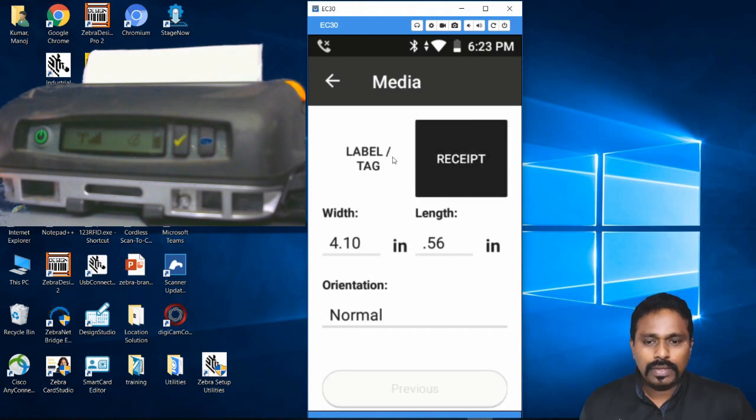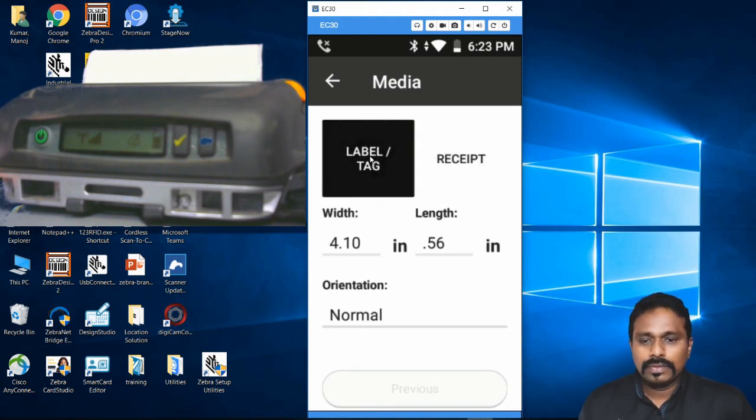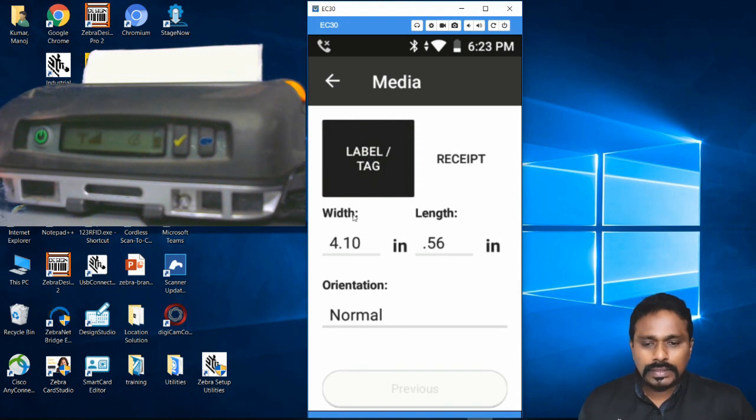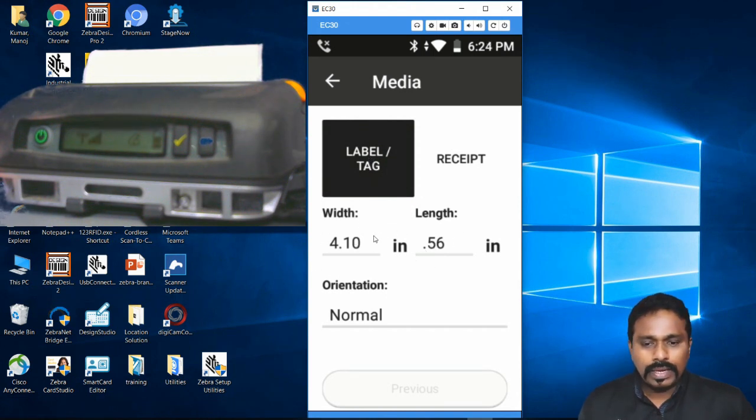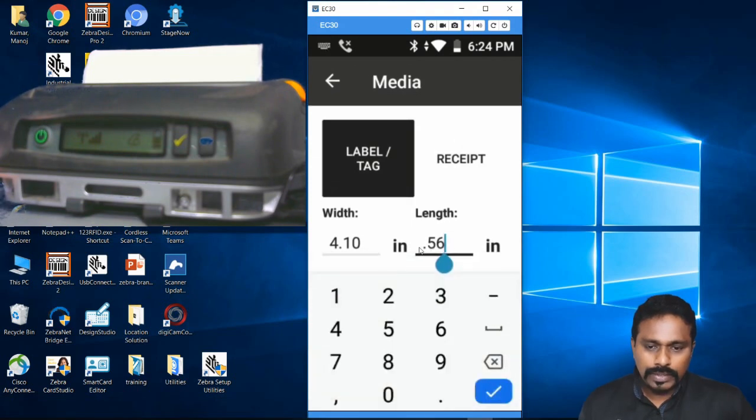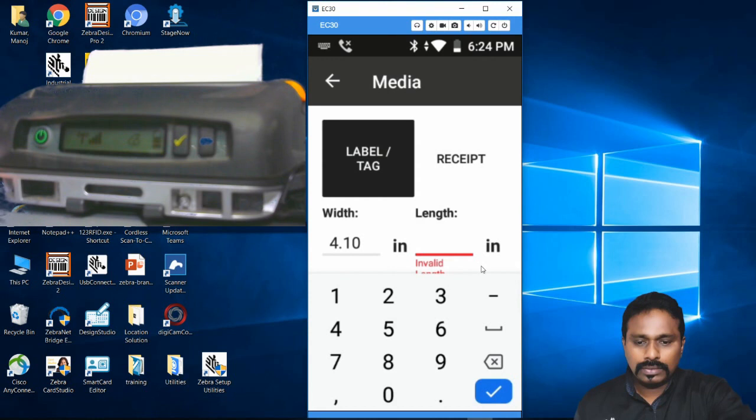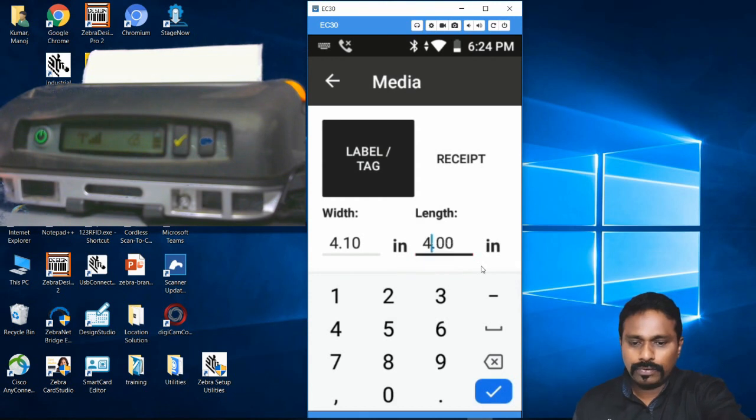If you're going to use continuous media you can put it on Receipt. For Label or Tag, if you want to change the size based on the label size you have, you can put that. As of now I have a 4 inch by 4 inch media so I can put 4 by 4 here. Next - what type of media? Obviously it's direct thermal media only.